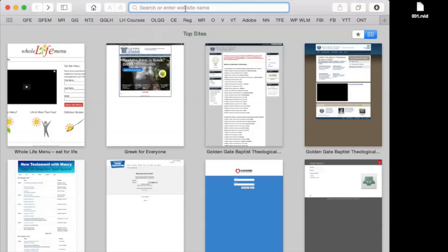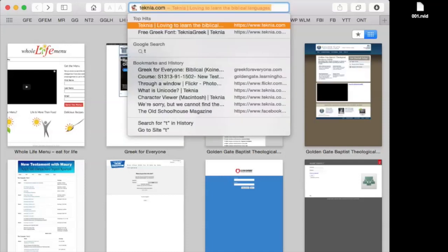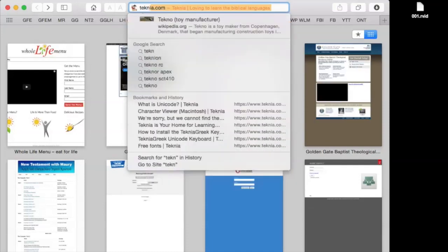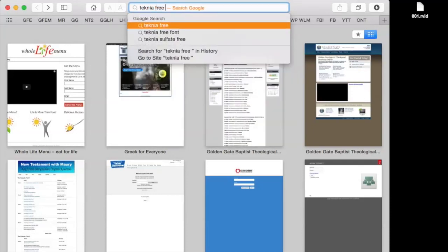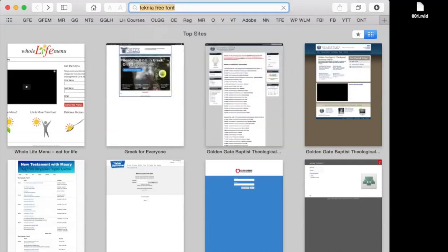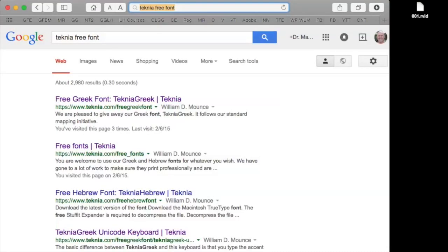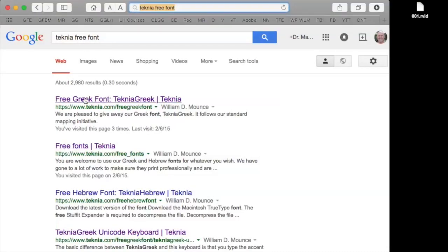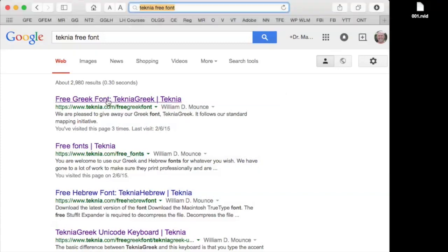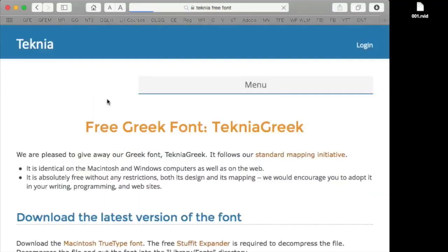Here is how to get the Greek Technia font installed on your computer. Go to your search bar and type Technia, T-E-K-N-I-A, free font, or Technia font. So here's the free Greek font, Technia Greek. Wonderful.